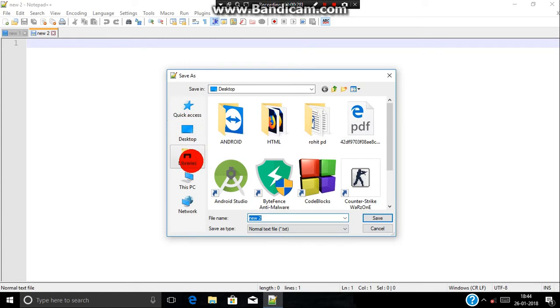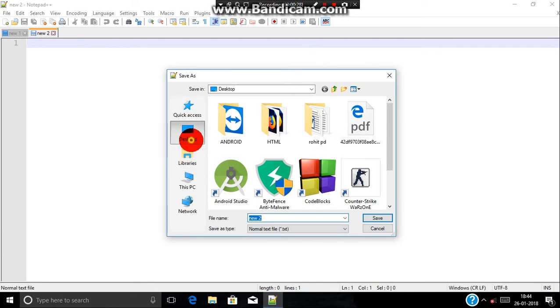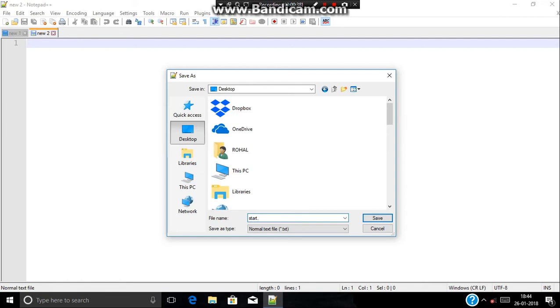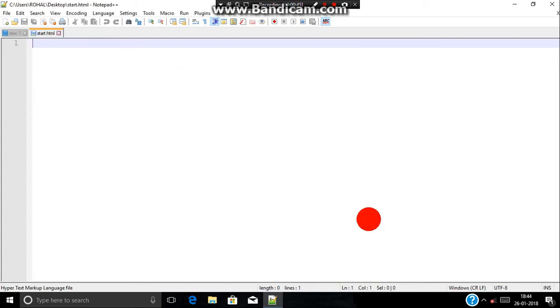I'm saving it in a desktop. You can save it anywhere you want. Give your name, let's say start. And always remember we should save the extension with dot HTML or htm. We have done with the saving.